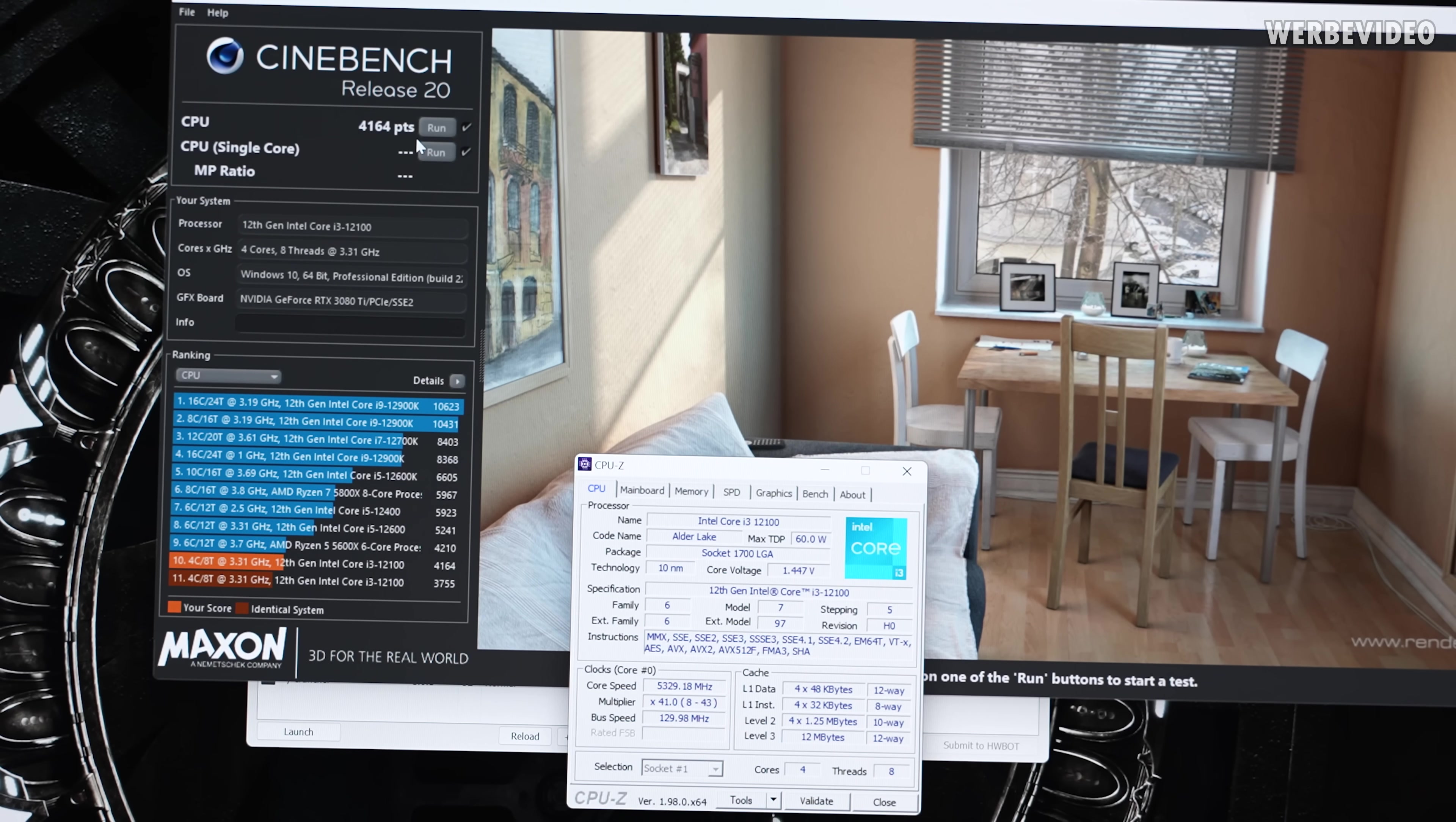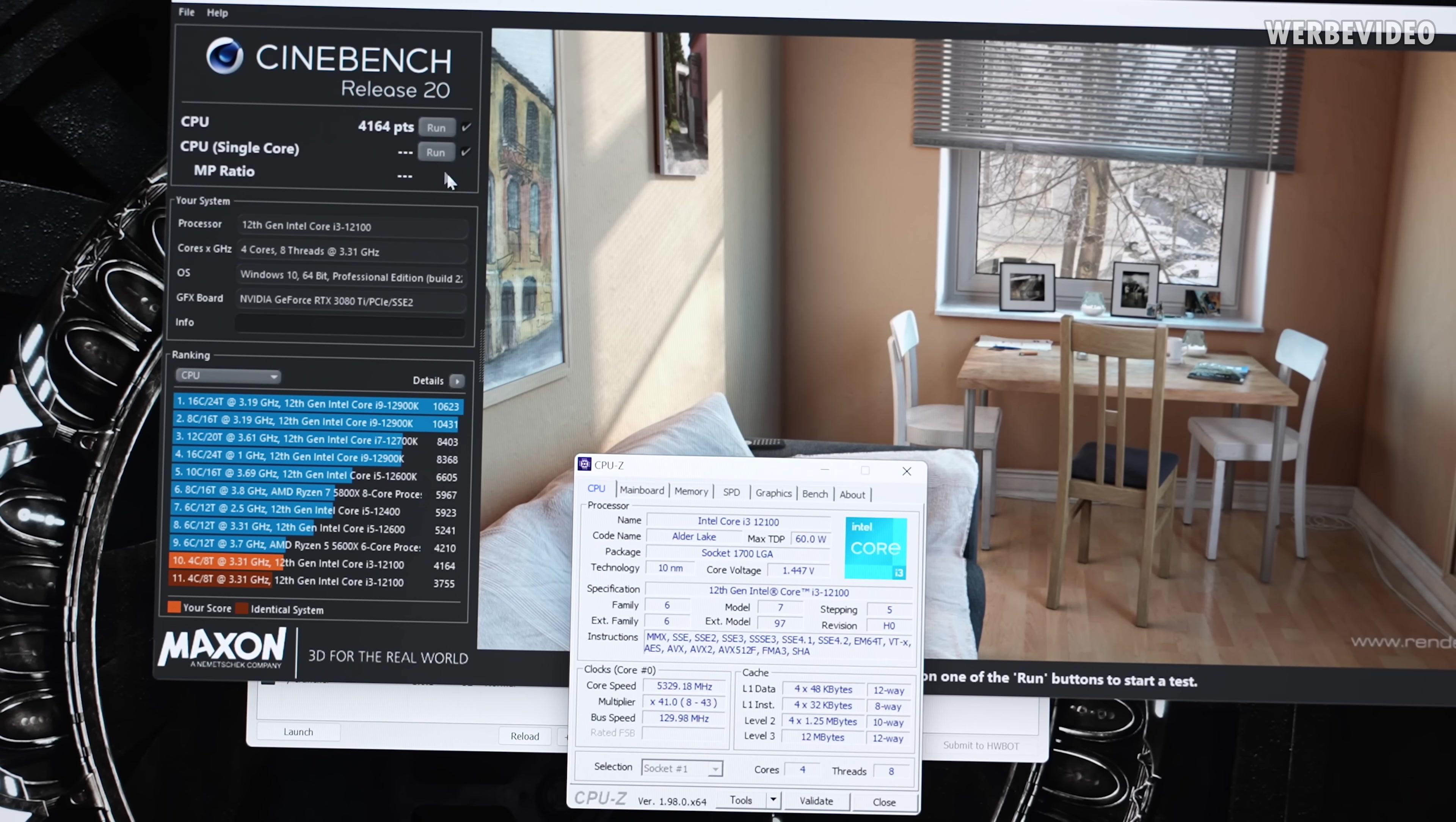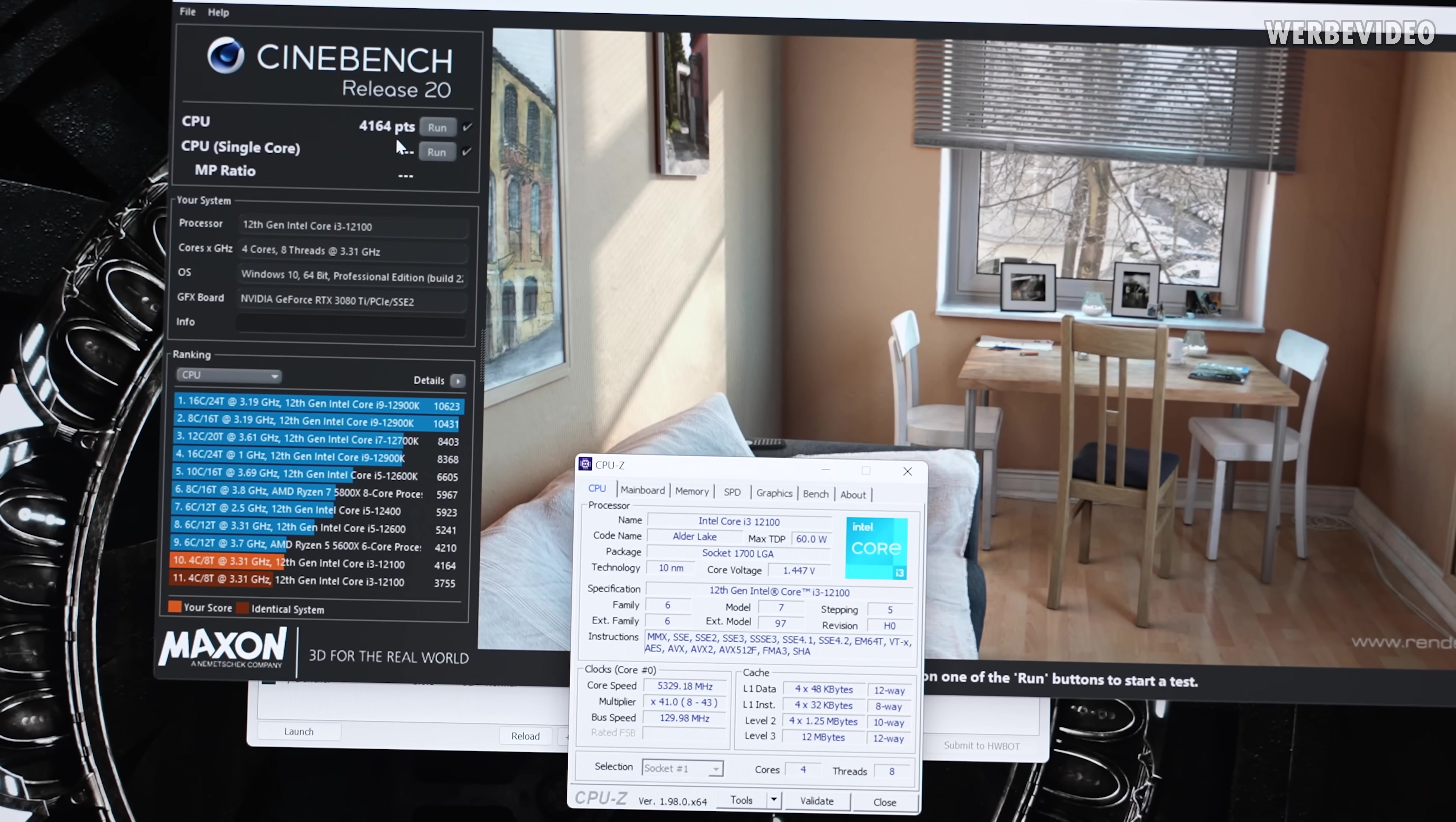Considering that this CPU is like half the price than the 5600X, the performance is completely nuts. And this is just what you're looking at. That is a new 4-core world record. The previous 4-core record was at 3700 points. This is like 400-500 points almost higher.